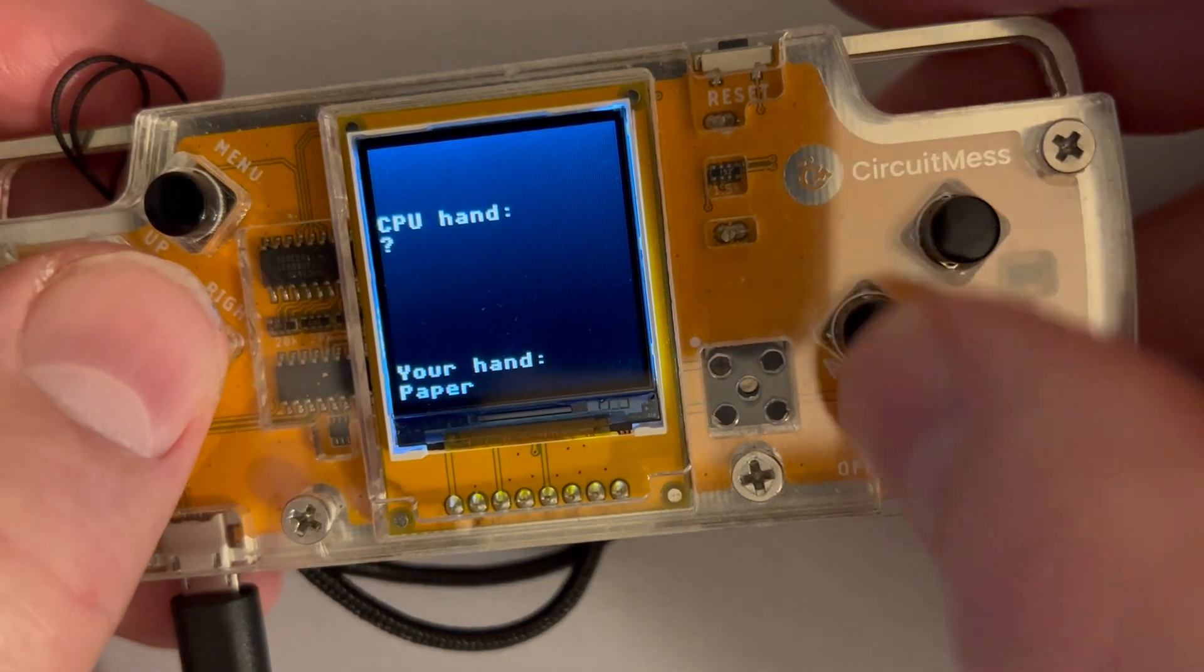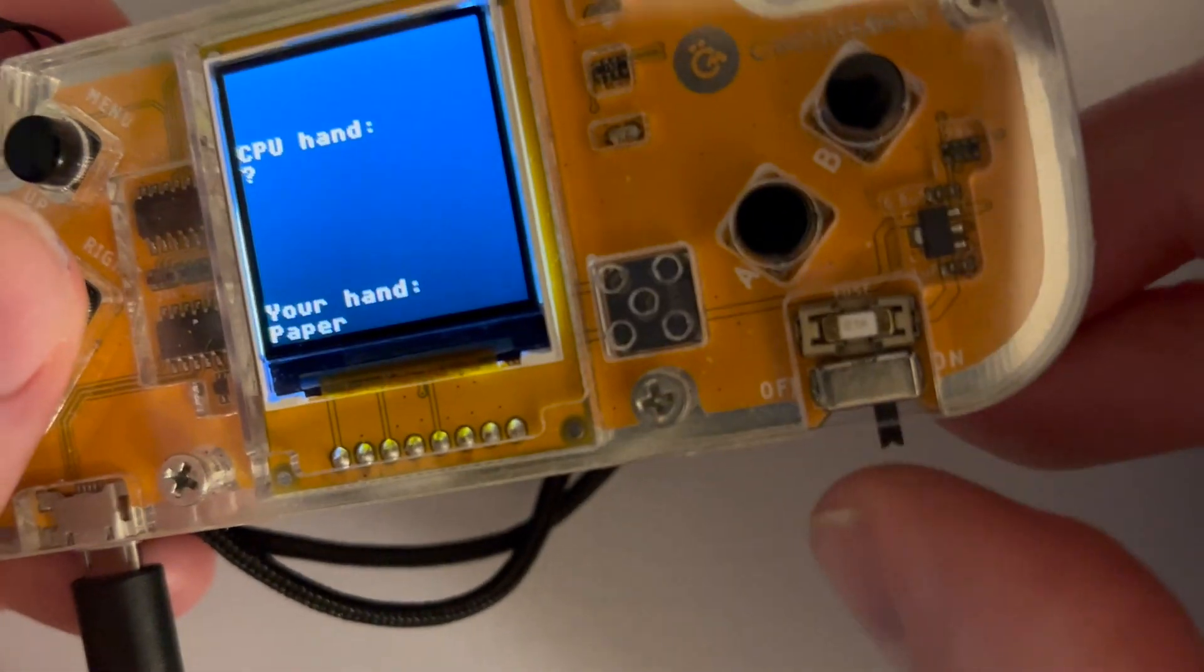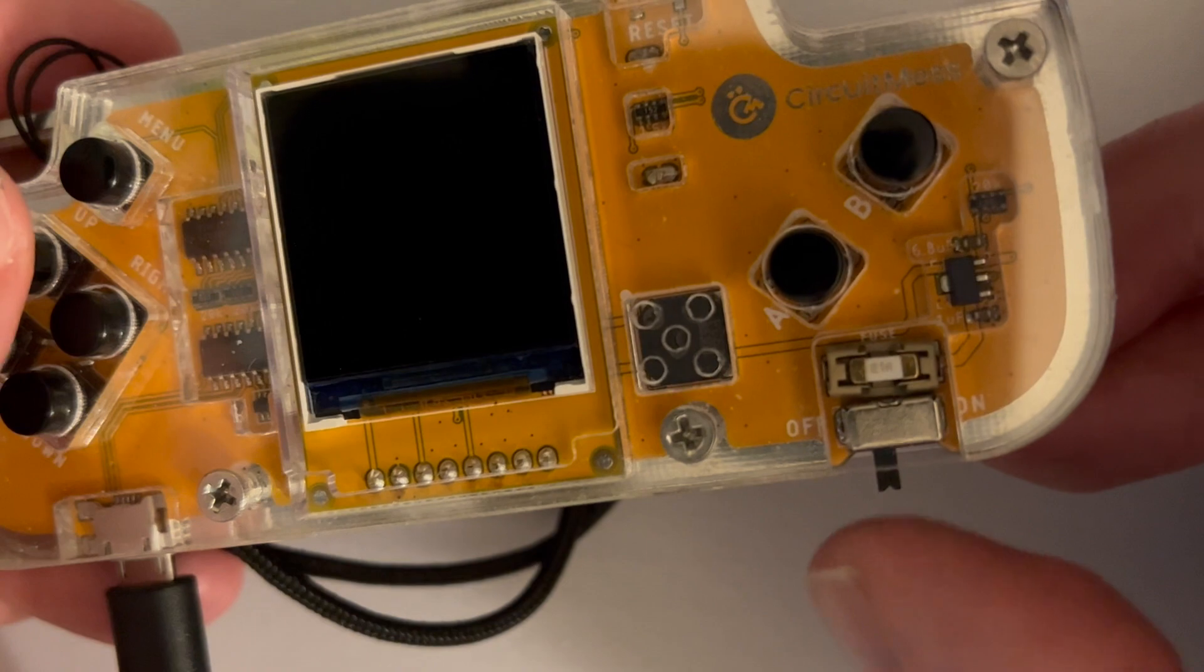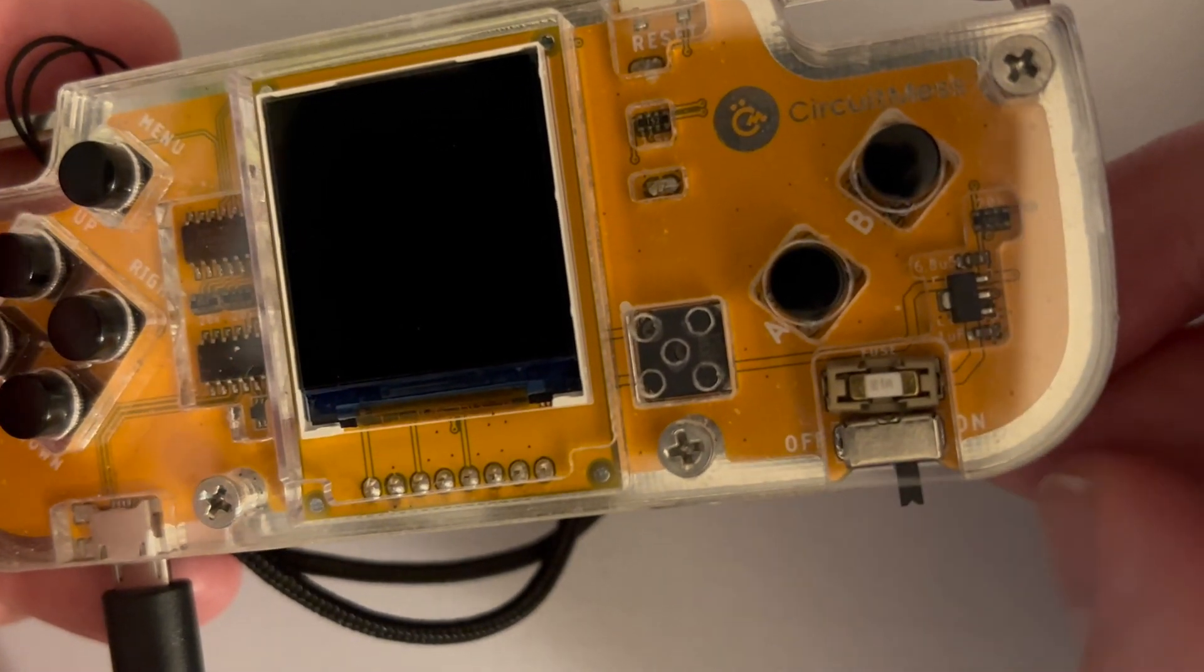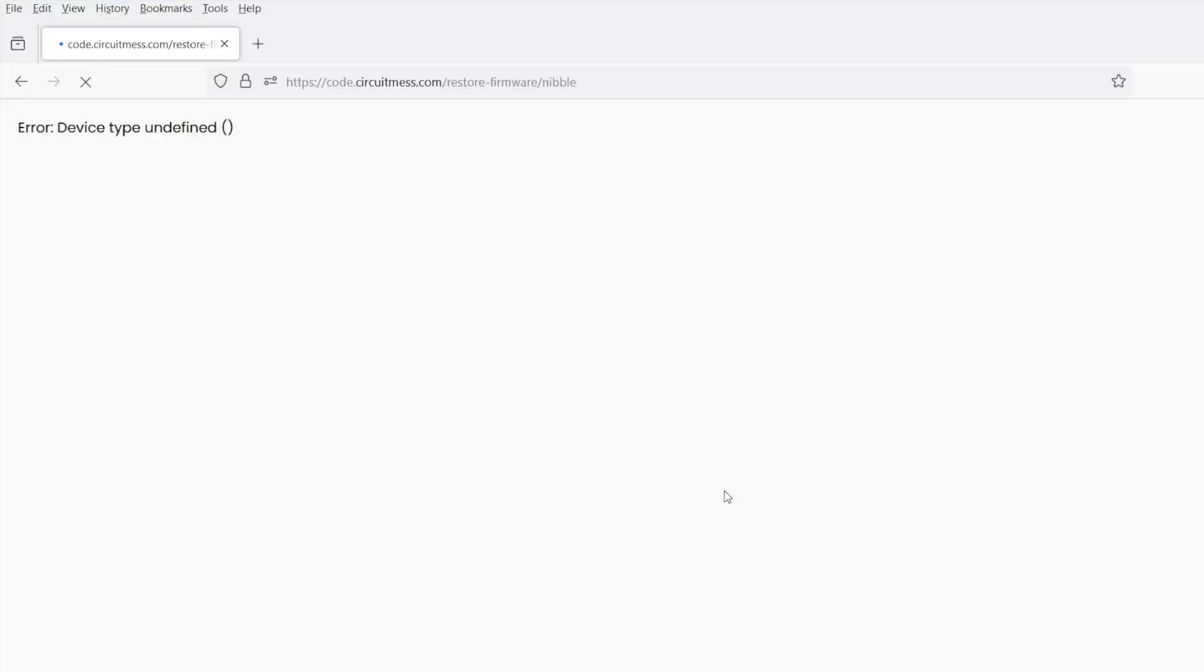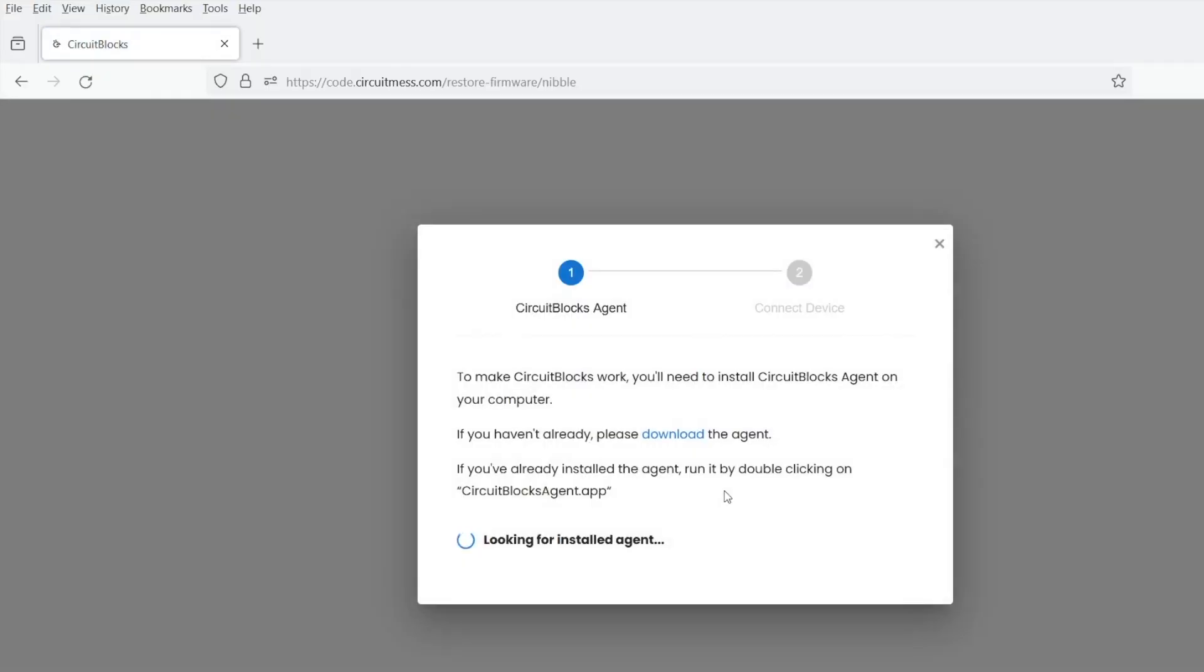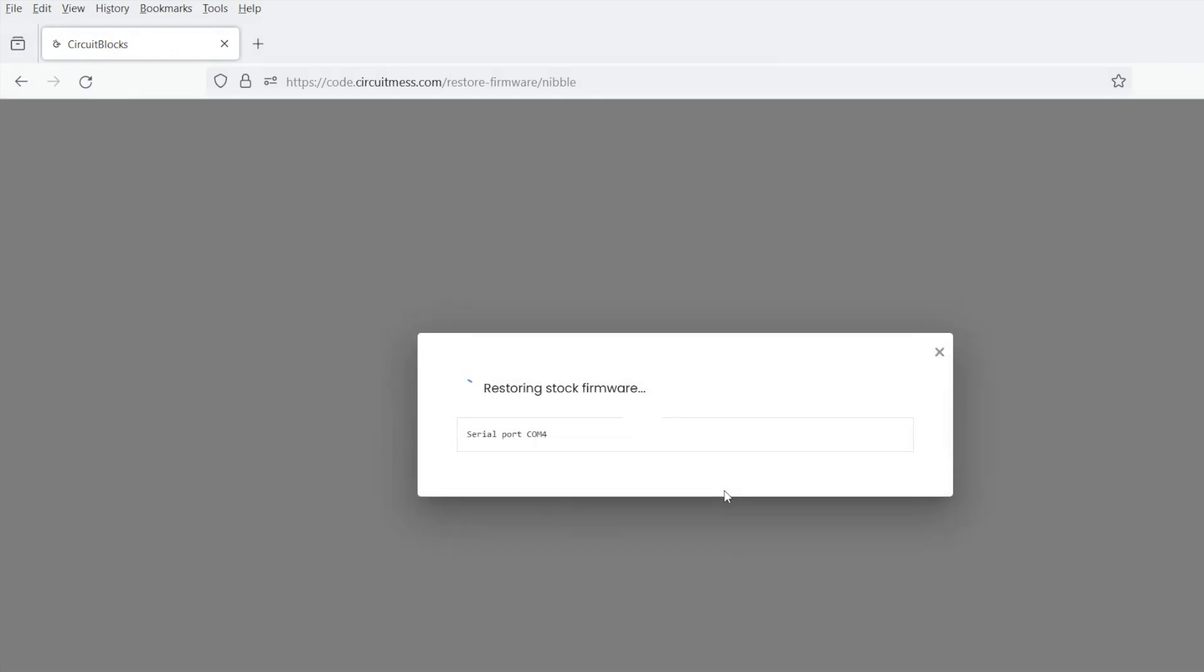What's worse is when you turn your Nibble off and on again, it just sort of doesn't work anymore. While this happening is not for the faint of heart, your Nibble can be brought back easily by choosing the Restore Firmware option and you're back to default.